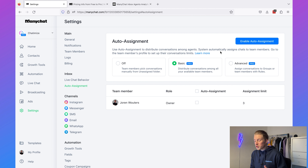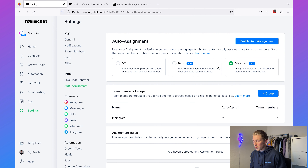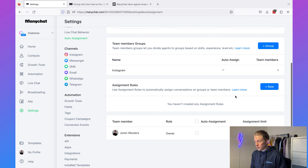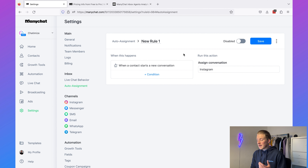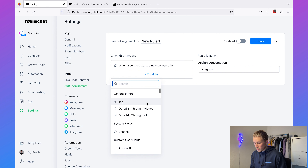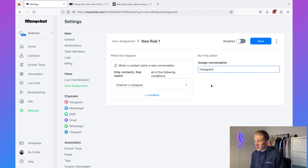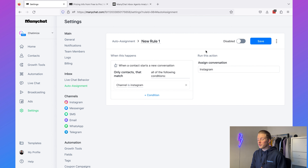The most interesting option is advanced auto assignment, where you can set up assignment rules. You can add a rule that says: if the channel is Instagram, then assign the conversation to the Instagram group. By using these new features, you can create a much better live chat system than you would have with the standard live chat inbox.